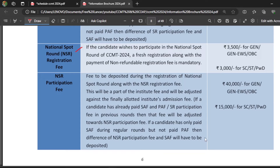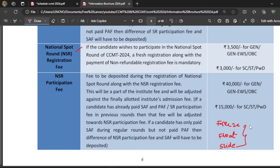After getting a seat through the normal rounds — Round 1, 2, or 3 — you have the options of freeze, float, and slide. If you have no idea about freeze, float, or slide, I have made a dedicated video explaining this. The video link is in the description — please go through it and all your doubts will be cleared.